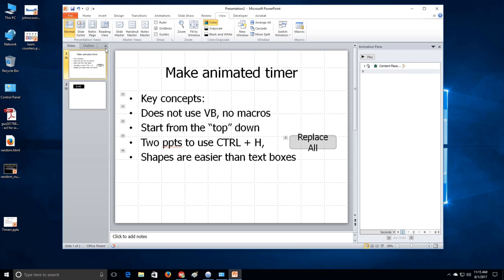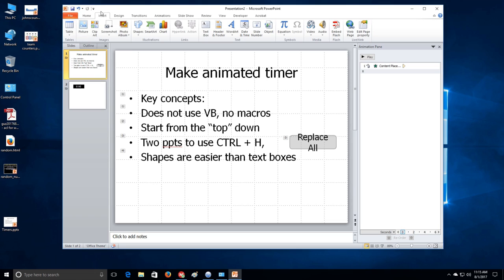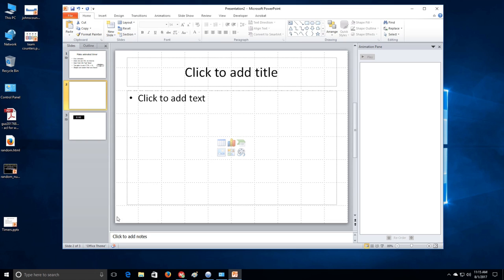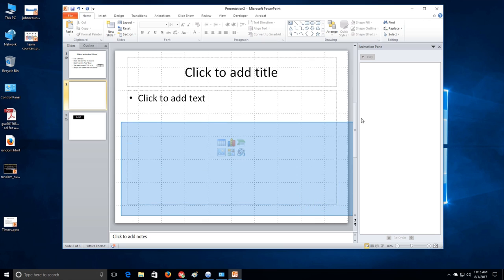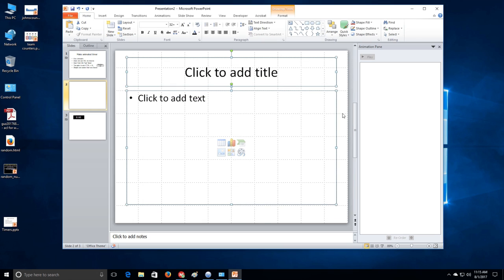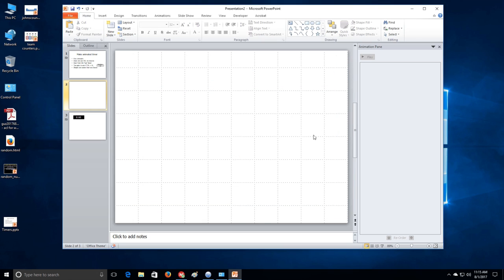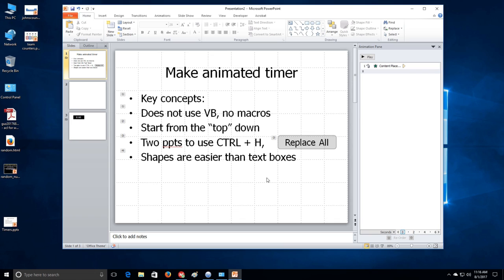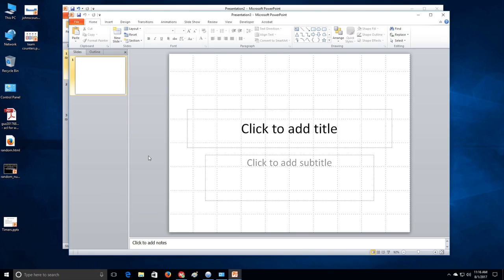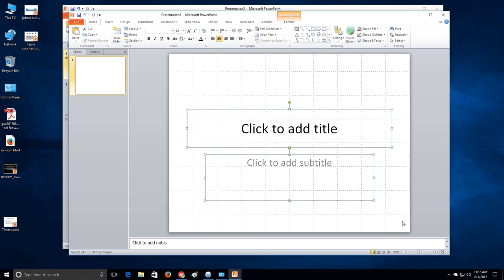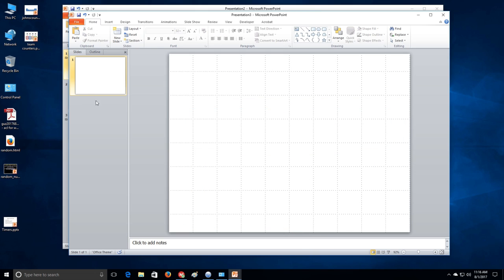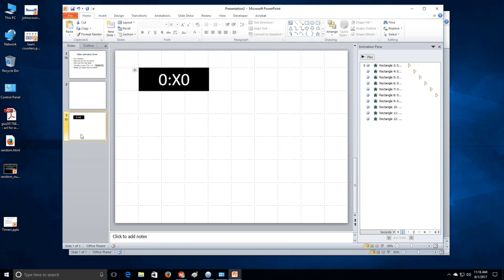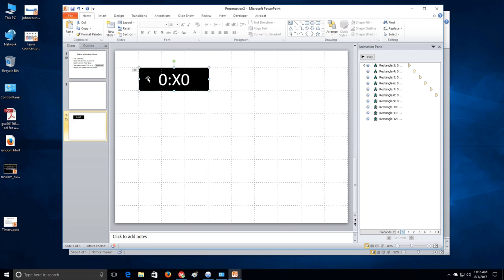Very good. Go here. And insert a new slide. Get rid of this stuff. Now, what I like to do, because like I said here, I want to be able to use the replace all button with control H because I open up a new PowerPoint and delete that. So what we're going to do is we're going to build a one minute timer.